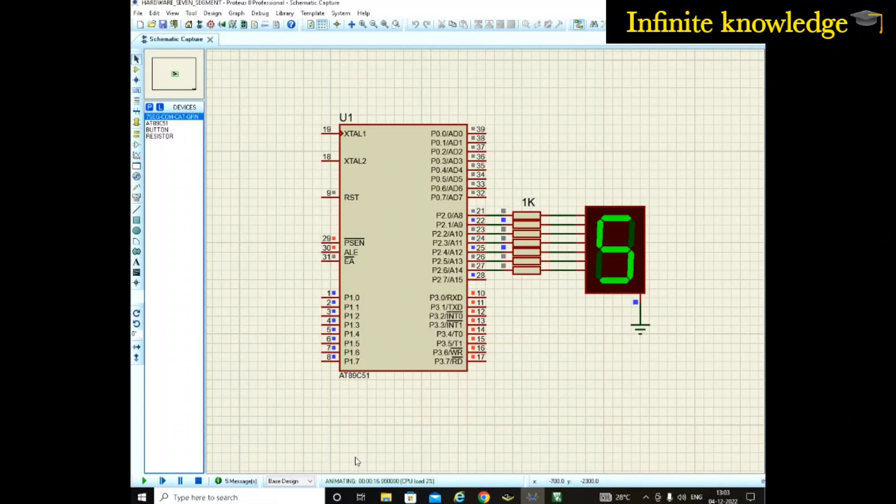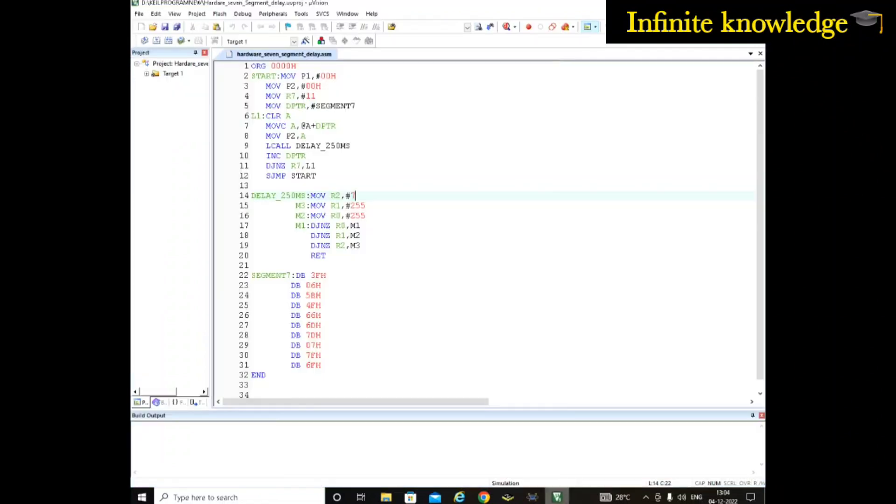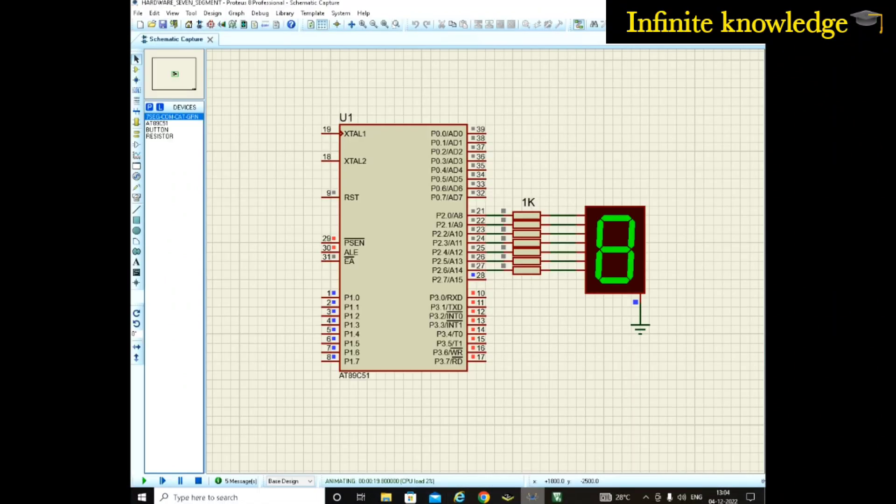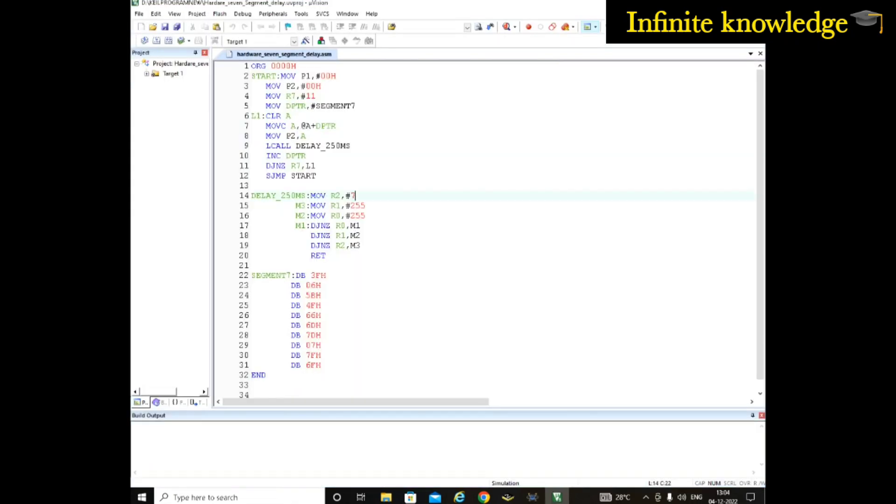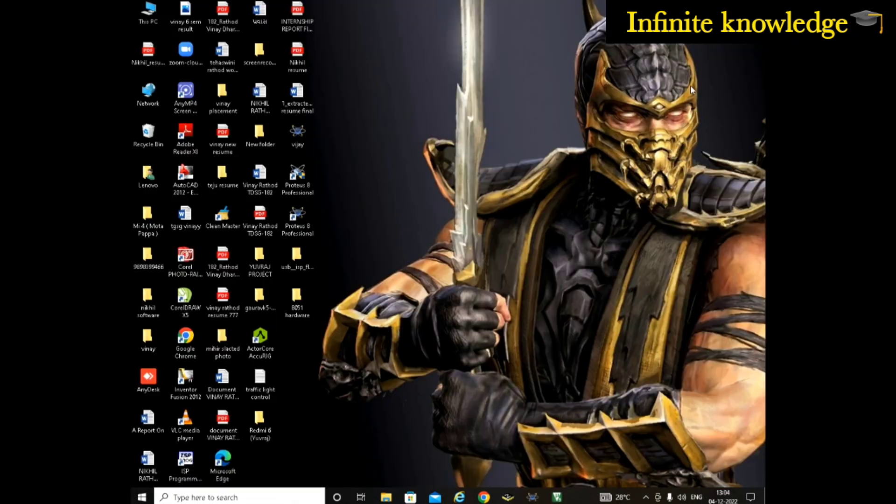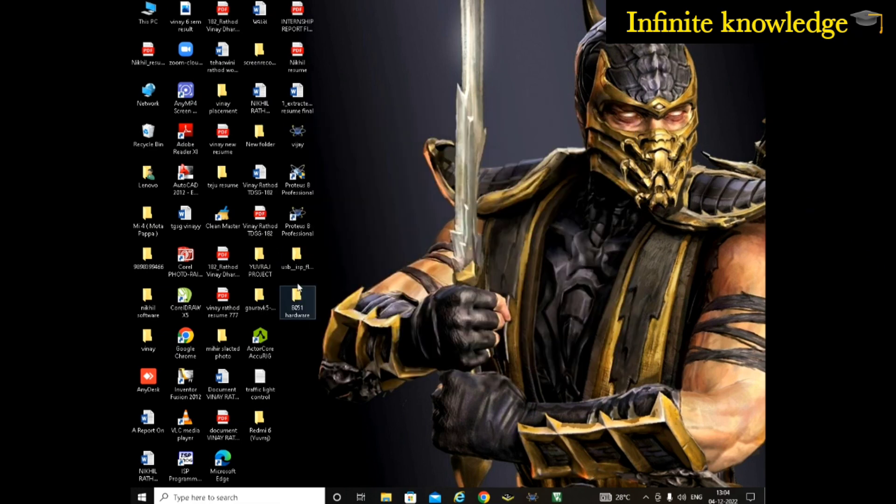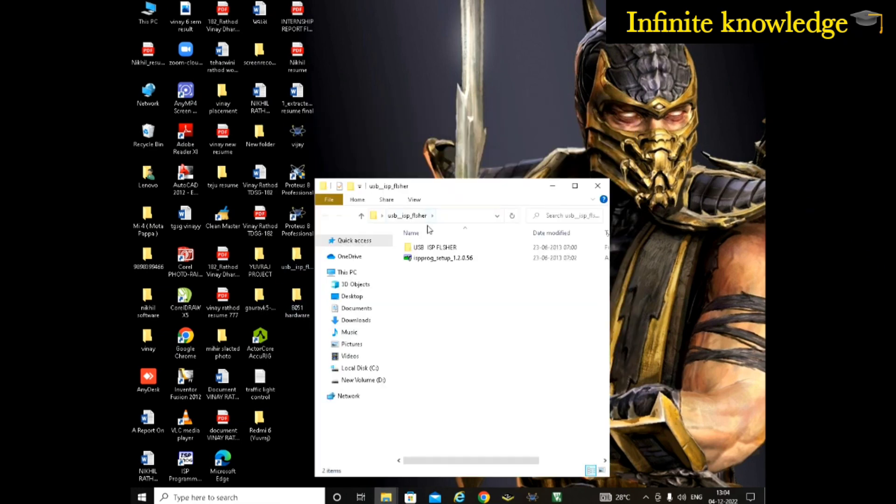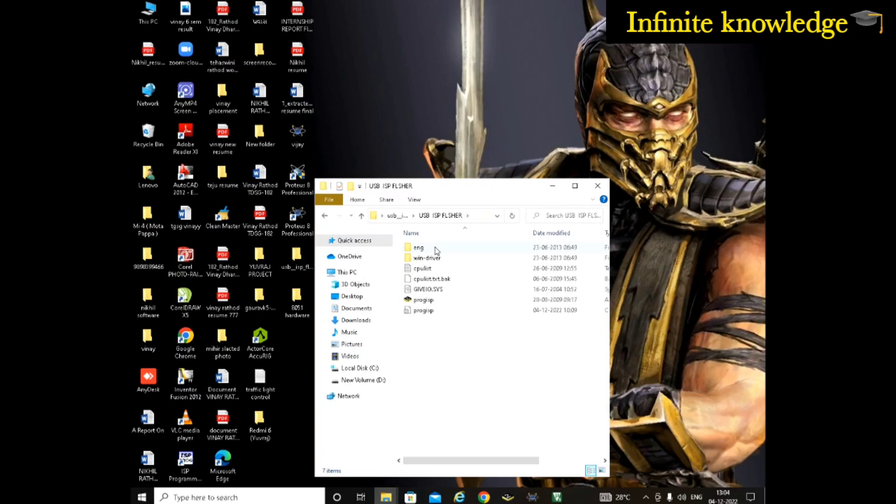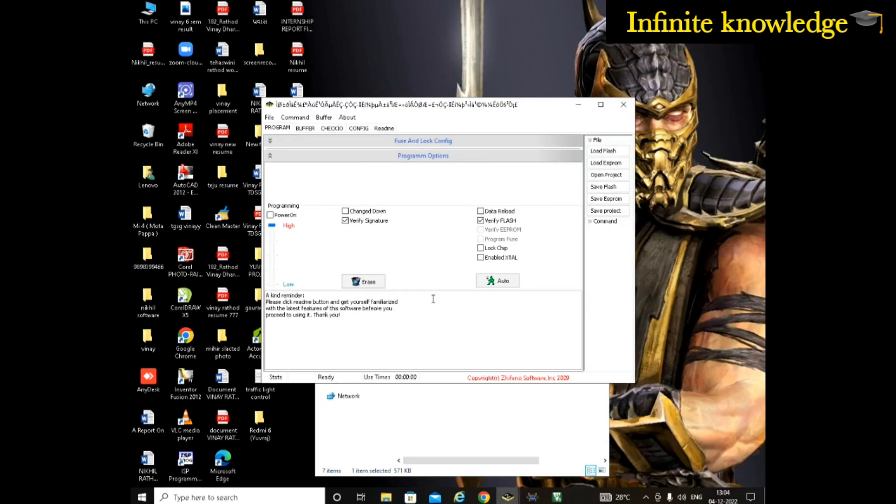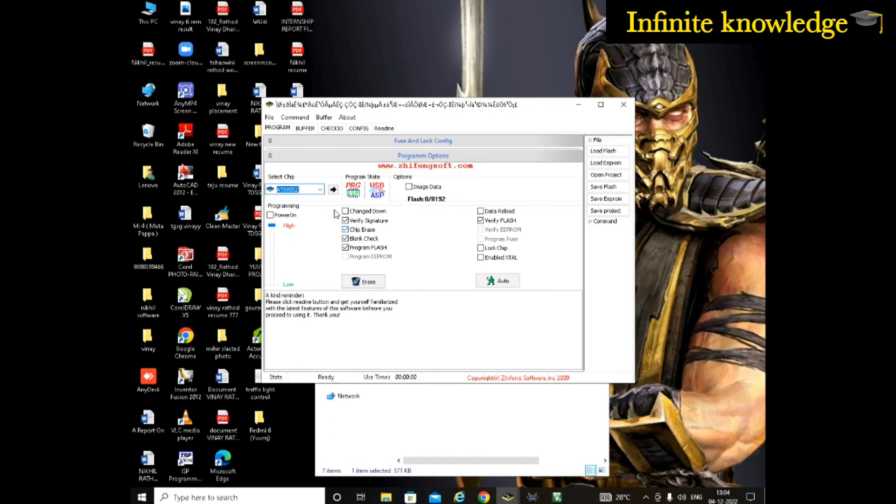First of all, you have to write a program in Keil, then check it by cross verifying in the Proteus simulation, and then you have to make a hardware connection. Now for hardware, what you have to do is use this software. Its name is ProISP software. You can see here I have this software. Whenever I open this software and connect my microcontroller, you have to see that this pin should be high.